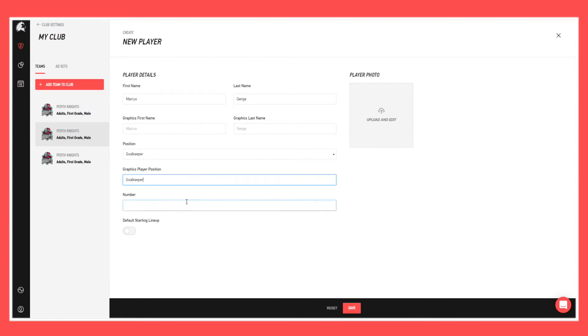So the number, we'll do 99, and whether they're in the default starting lineup. This guy Marcus isn't.